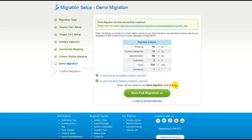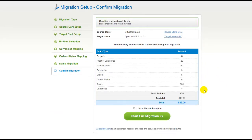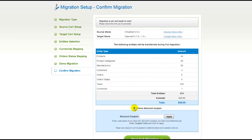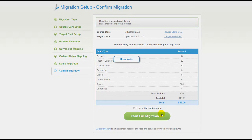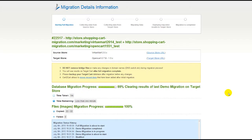Now you can go ahead and start your full migration. If there's not enough funds in your account, you'll be asked to charge it with more credits. If you have a discount coupon code, check the appropriate field. Otherwise, double-check the entities that are about to be migrated and click the Start Full Migration button. Your full migration is on, and you can track the data transfer process right there.